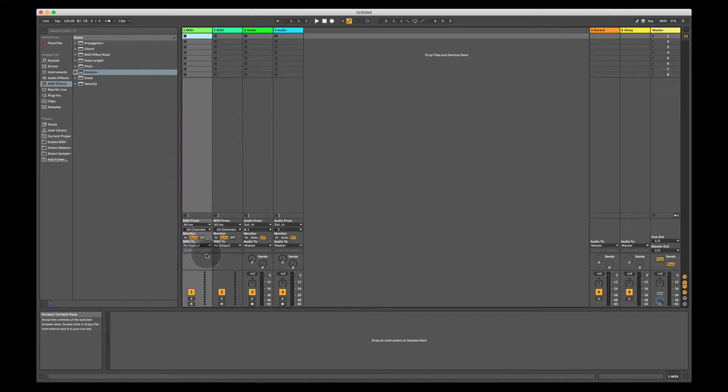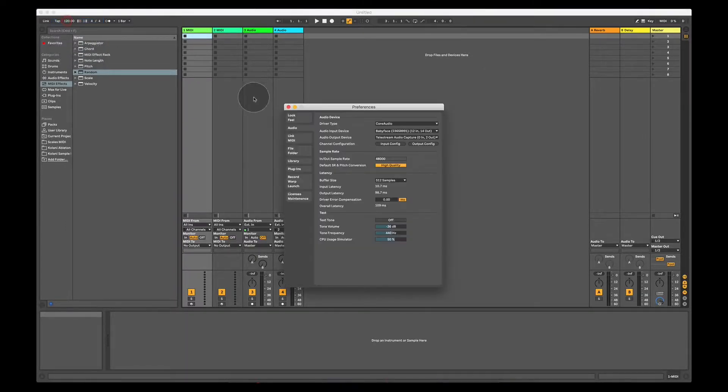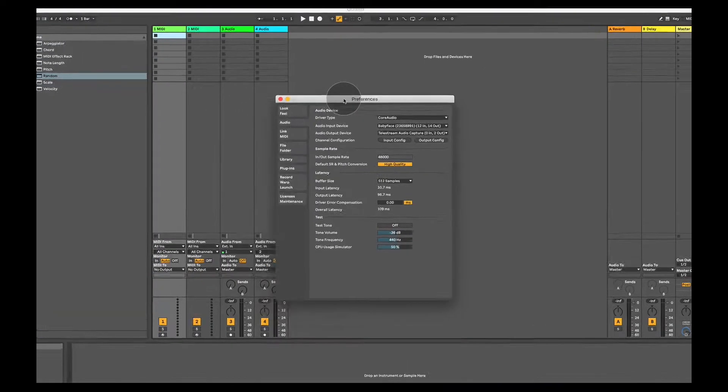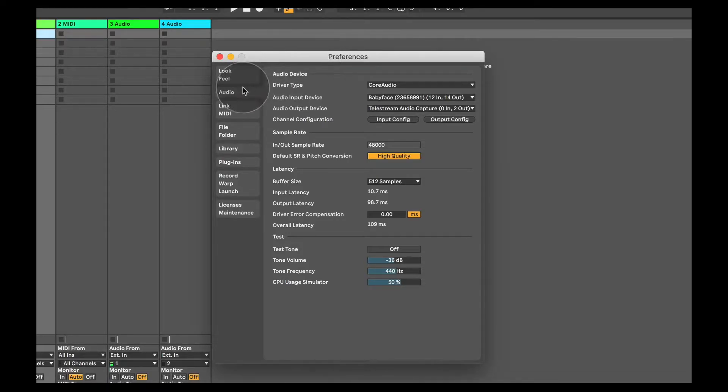Now before I show you an overview here, I just want to run through a few settings because if your preferences aren't correct, you may not actually be able to hear anything. Number one, the audio tab.